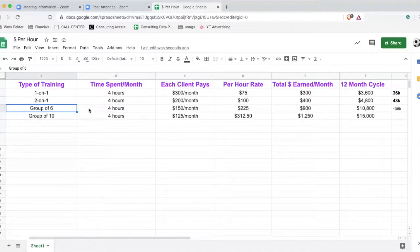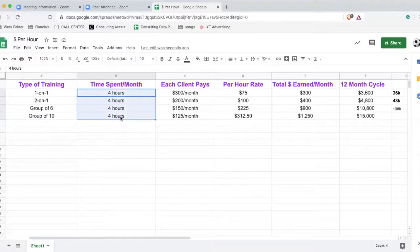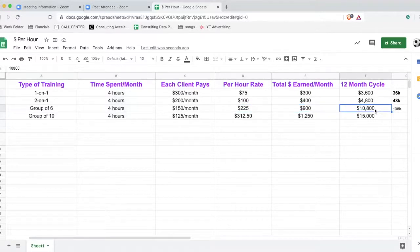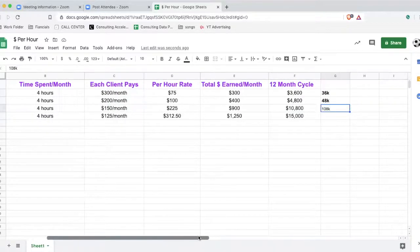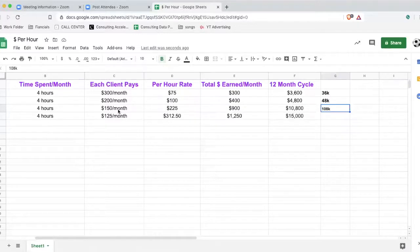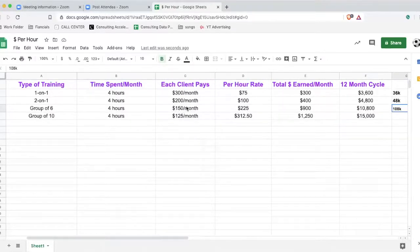When you have a more affordable program and you start grouping your clients together strategically, you're not spending any more time — it's the same amount. Your hourly rate goes up, your total earned per month goes up, and your 12-month cycle goes up drastically. You're going to generate $108,000 at $150 per month. A lot of coaches in our consulting program charge way more than $150 per month for groups of six — so this is a lower base rate example.